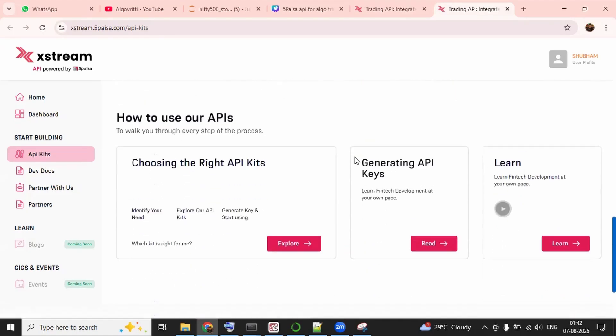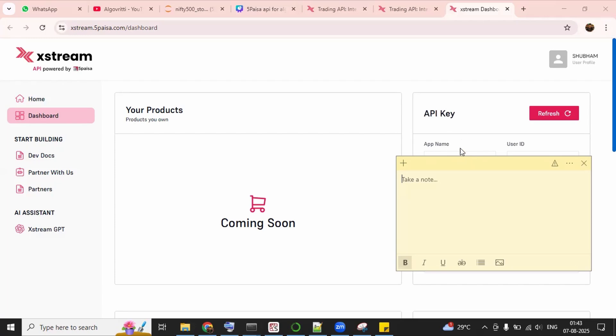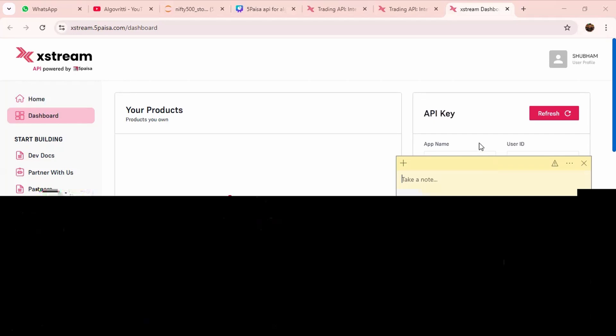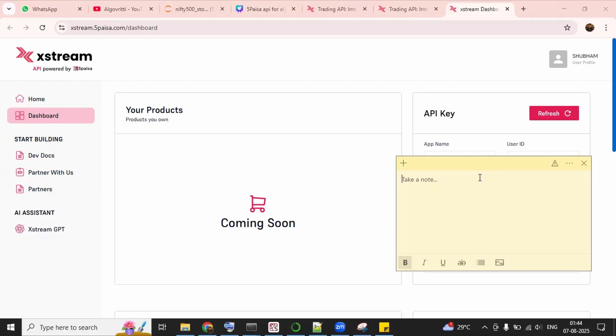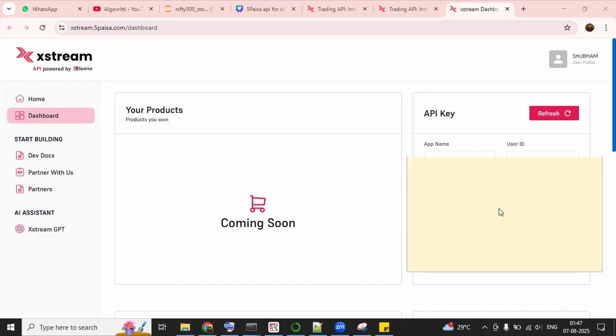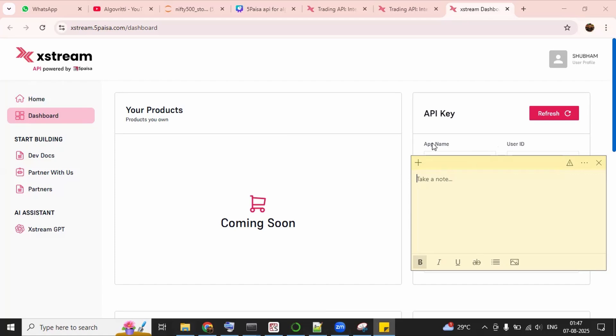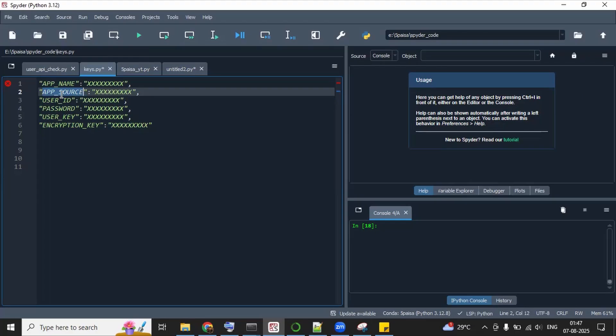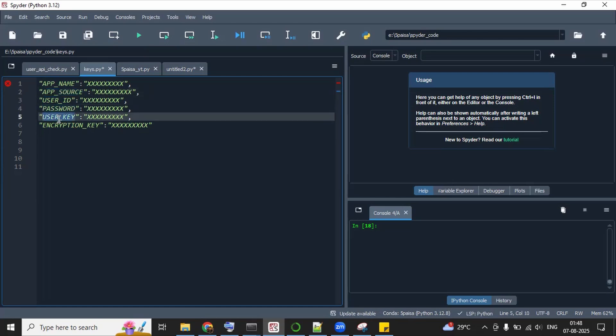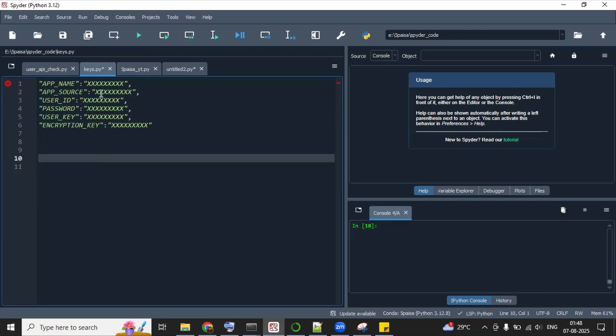Now, first of all, let's create our API key, which is the most important part. And for this, I am going to click on this button, which is generate API key. And here you can see your app name, your user ID, your API key. I am hiding this because this information is confidential, so please do not share it. Let me show you what are the things you will find here. We will get app name. You can see here we have our app name. Then we have user ID. Then we have app source. Then our password, our user key, then encryption key.